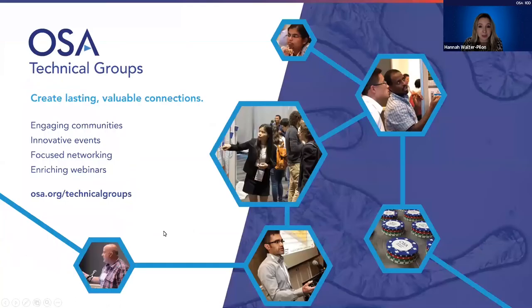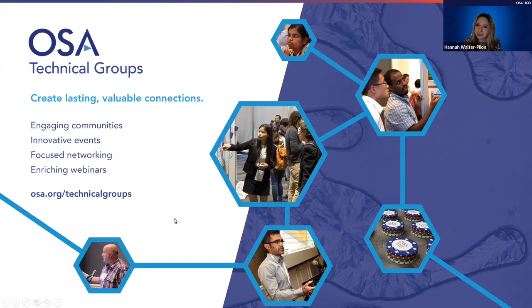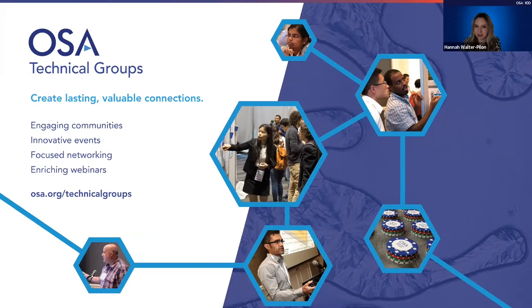OSA technical groups aim to create vibrant and active communities for all members to participate in. We offer members more than 40 different technical groups, each led by OSA members who volunteer their time to organize events tailored to your interests, such as today's webinar. Technical groups have been hosting webinars regularly since 2013, all available on demand. You can learn more at osa.org/technicalgroups, where there's a library of over 100 on-demand webinars.